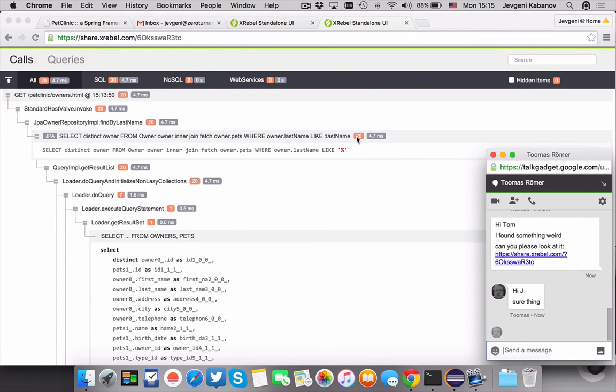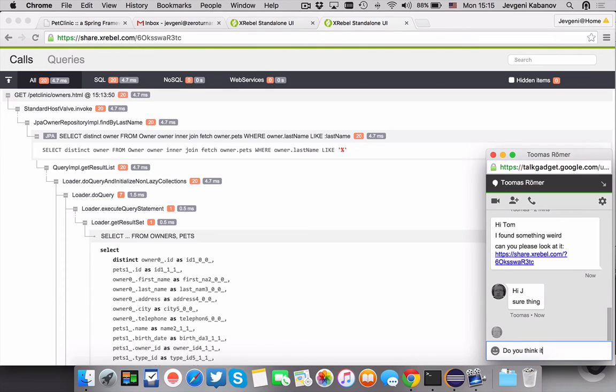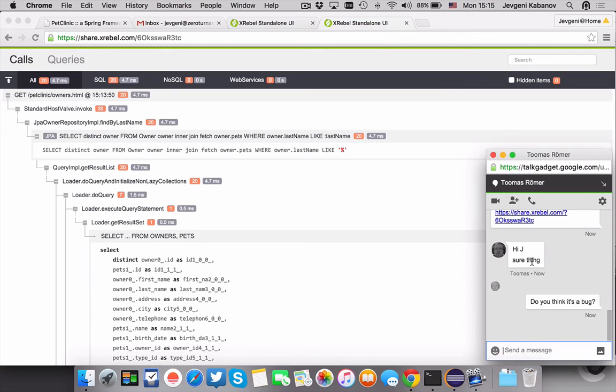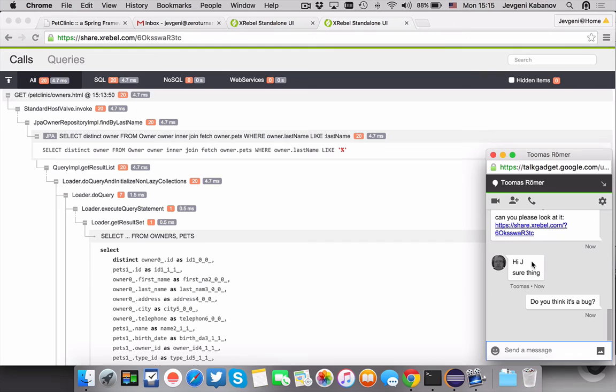So anyway, that's how it works. It's super simple, one-click shares. They're unlisted on our public web at share.xrebel.com. So if you want to make it public you can share it on Twitter or Facebook.